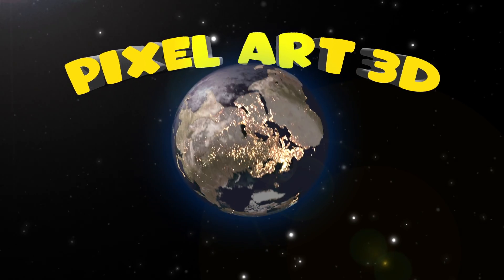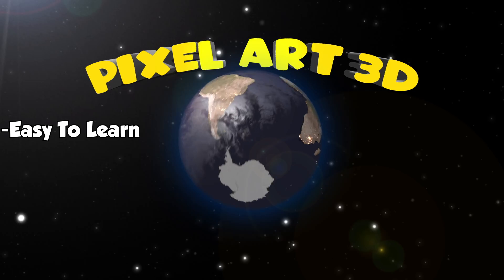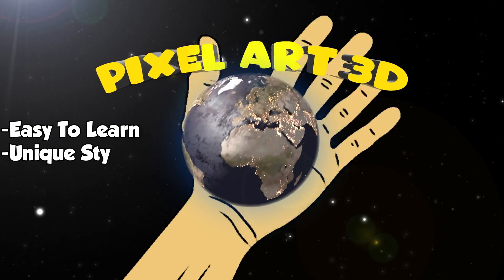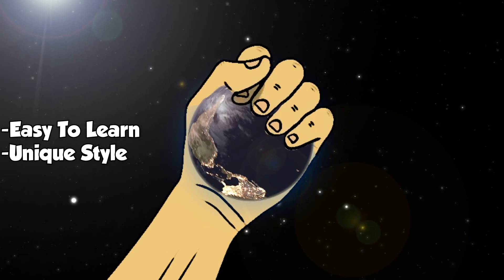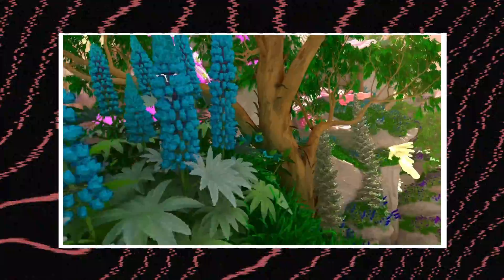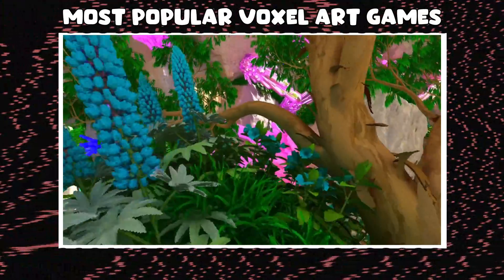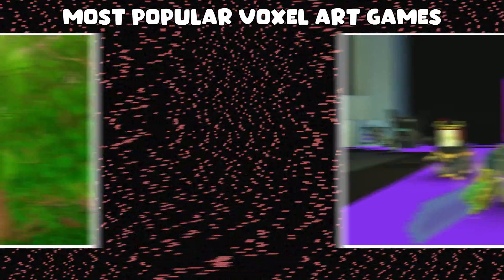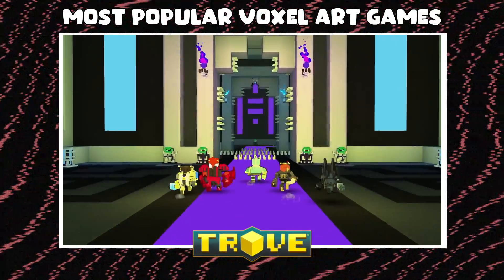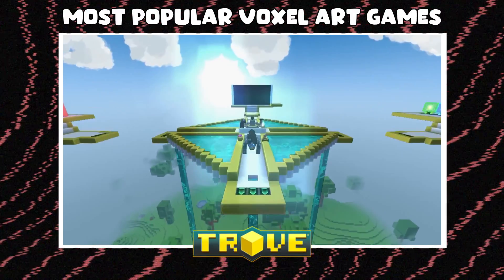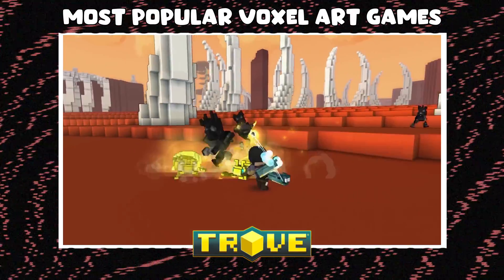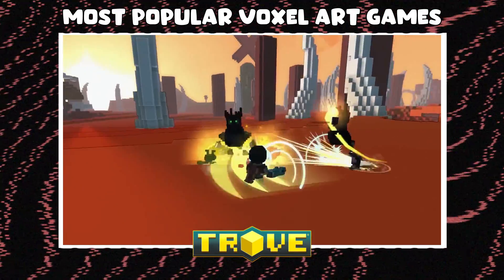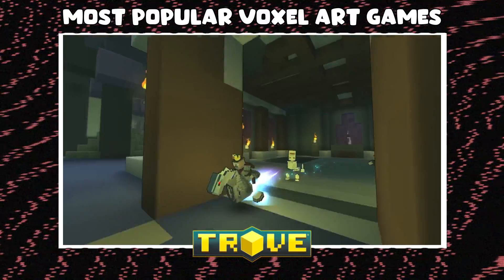In fact, it is easy to learn and has a really unique style that you can utilize in your video games. Some of the most popular voxel art games are Trove, an action adventure MMO where you and your friends can battle foes in a voxel style environment.